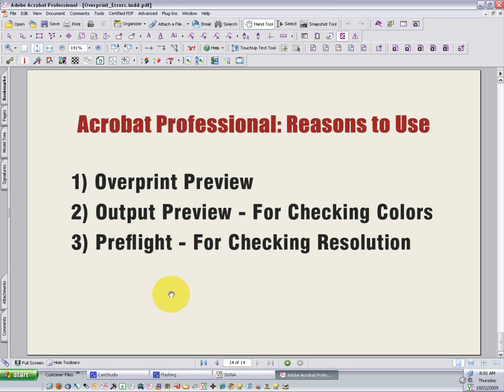Hopefully now you'll feel comfortable using these tools to analyze PDFs. As a designer, you'll know how to examine the PDF that you've created before submitting it to print, and as a print buyer, you'll know how to do the very same thing. All of these steps, if taken very early, can help save lots of time and money.